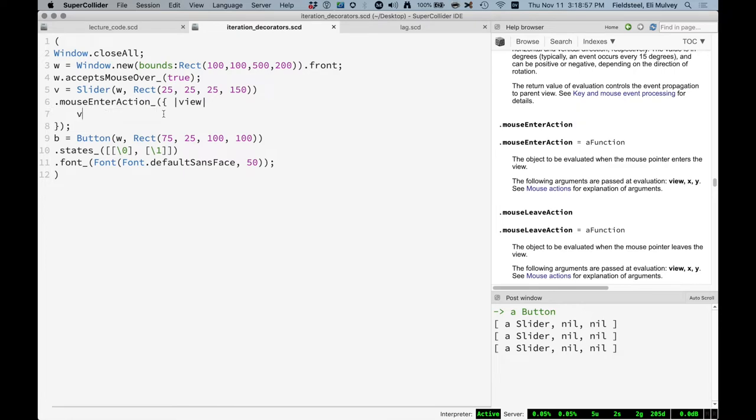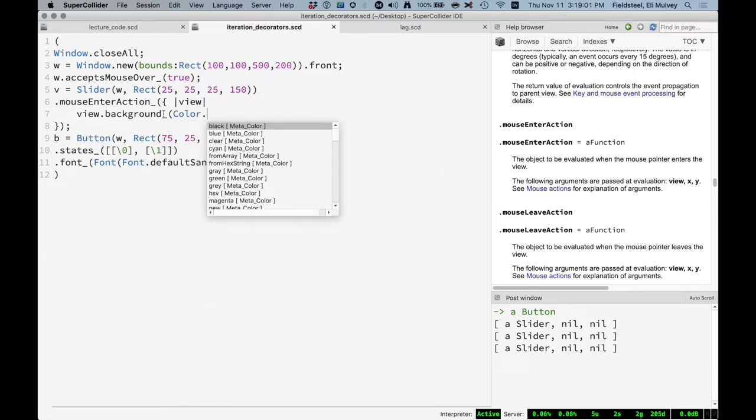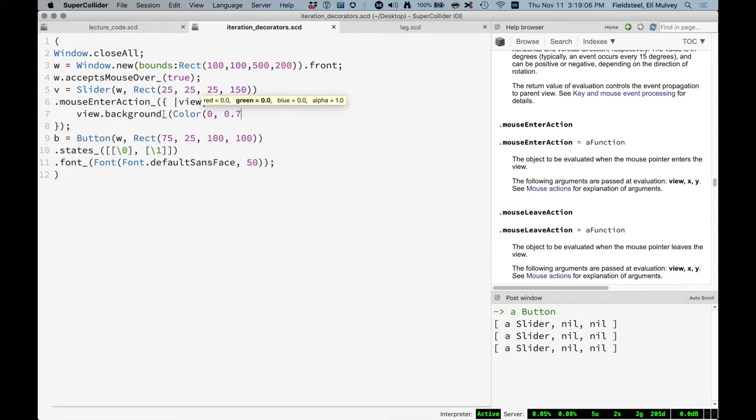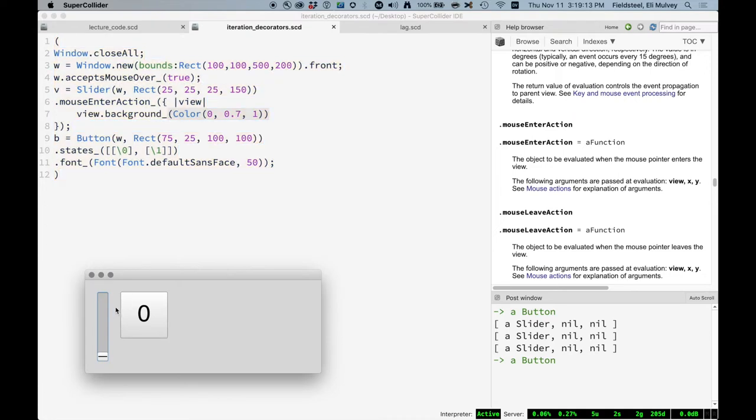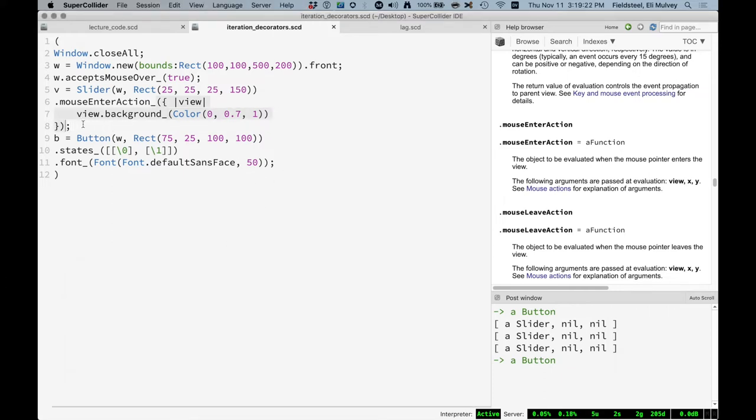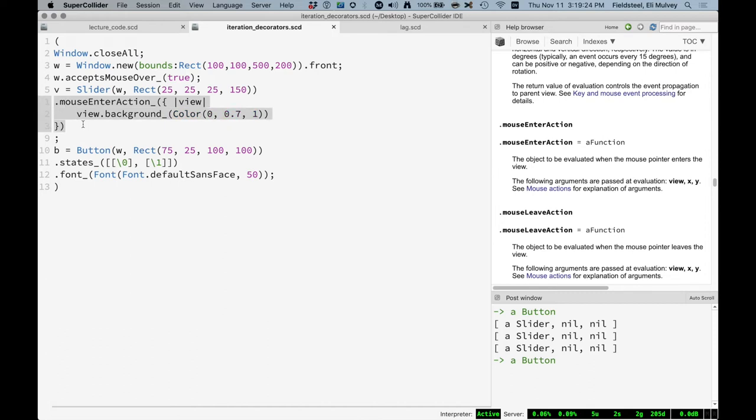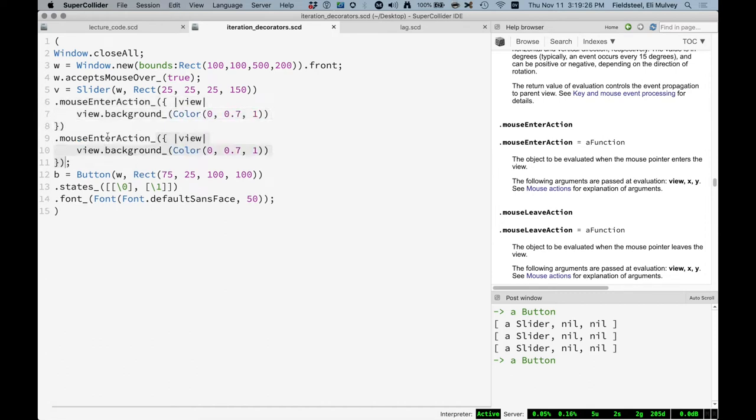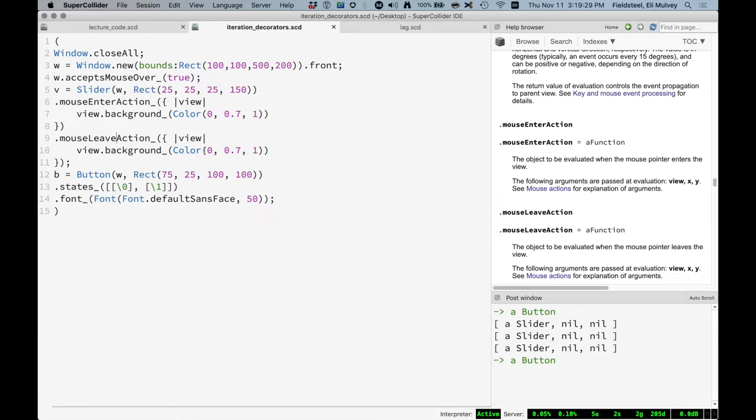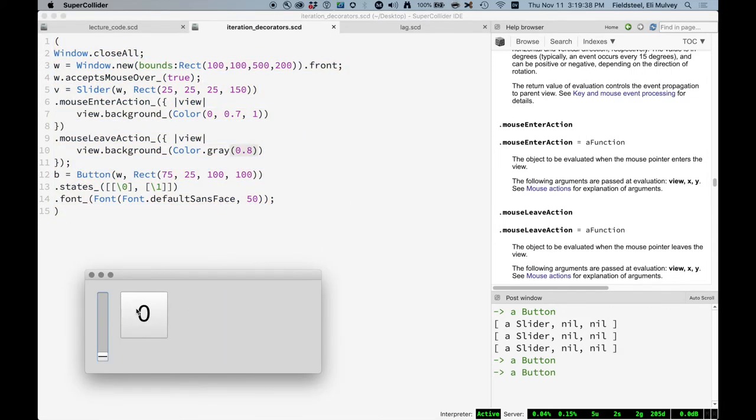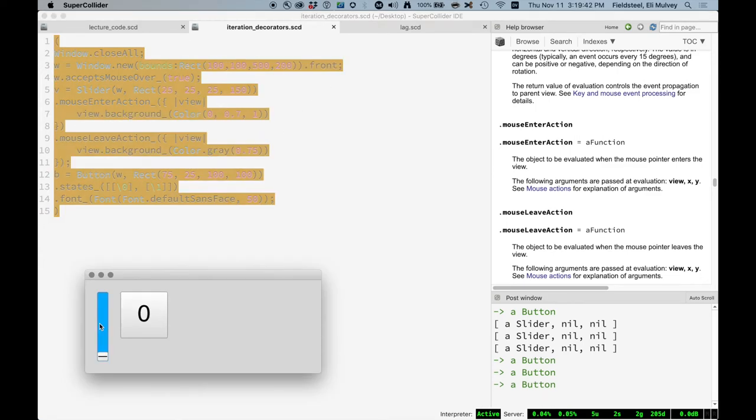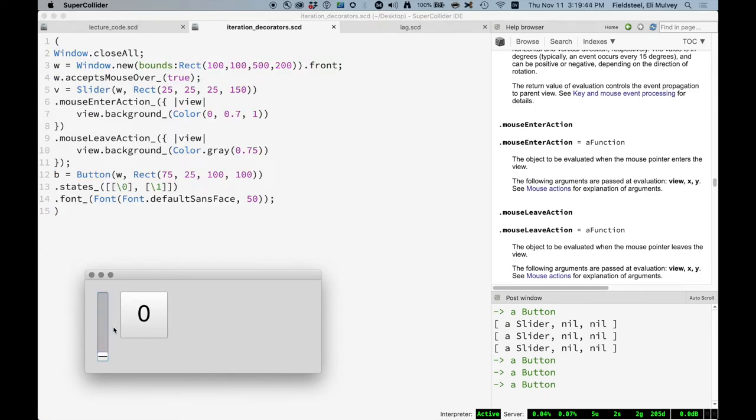So let's say view dot background color, zero, 0.7, 1. So this should be a bluish color. And then we probably want to make a mouse leave action too, so that it stops being blue when we leave. And I'm not actually sure what the default color is. I think it's gray something. That looks about right. Yeah. So we can move the slider, take the mouse away. And there we go. We've added a mouse action to this.